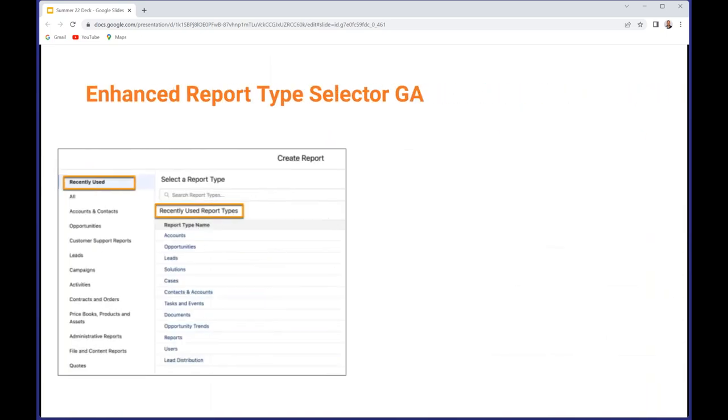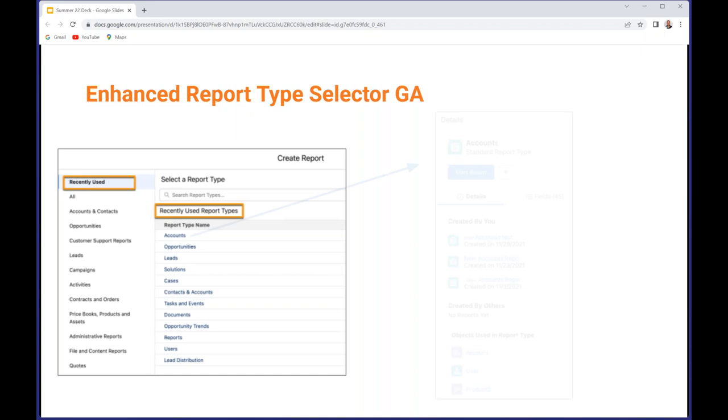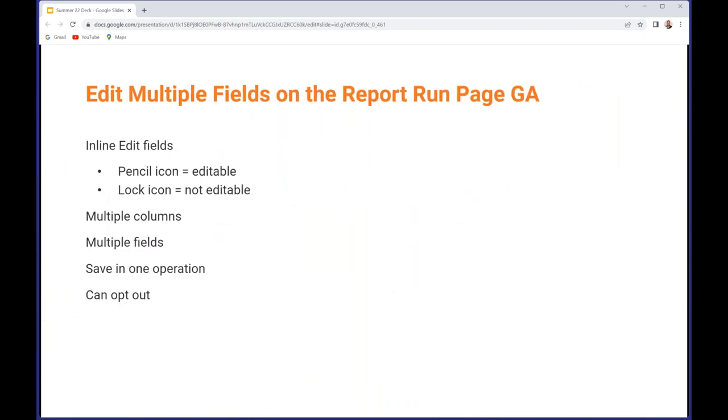Moving on to analytics, the enhanced report type selector is generally available which looks very nice. As well as the existing groups that you can see in terms of things like Accounts and Contacts, Opportunity, Customer Support Reports, etc., you can also see the recently used types. When you click on a report type name like Accounts, that will show you more information about this including the objects that are used in that report type.